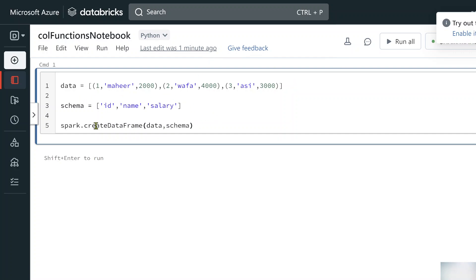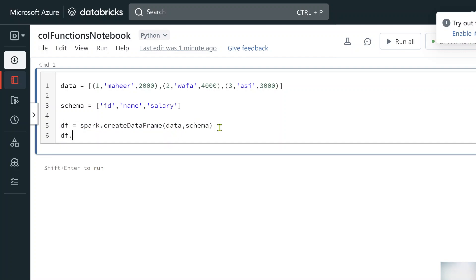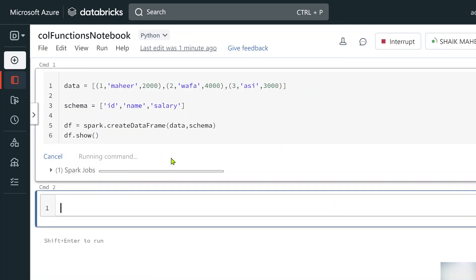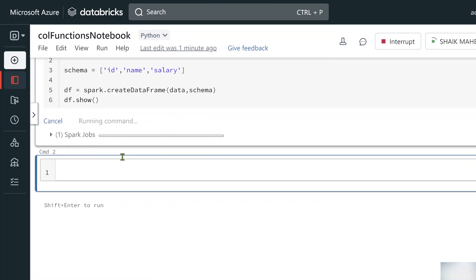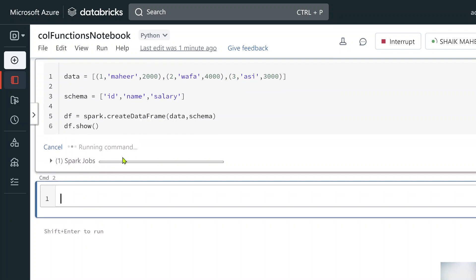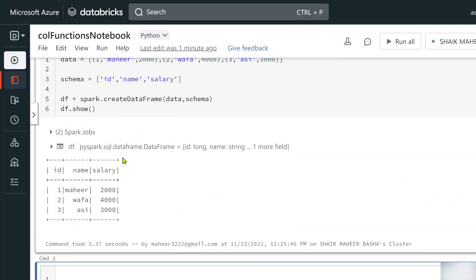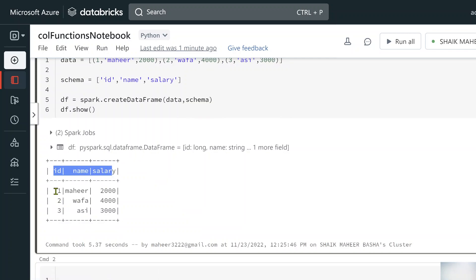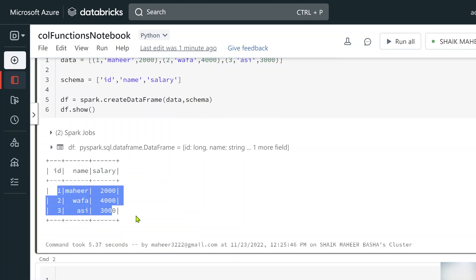Using the spark keyword to get the SparkSession object, I call the createDataFrame function passing my data variable and schema variable. The resulting DataFrame is stored in a variable 'df'. Using df.show(), we can see the DataFrame displayed in tabular format with id, name, and salary columns.